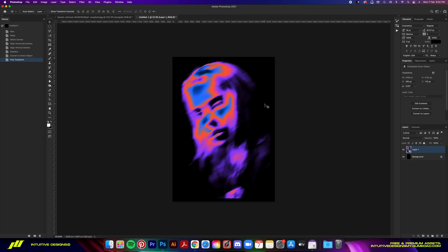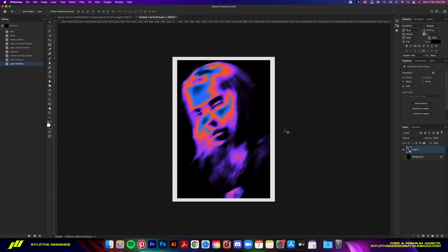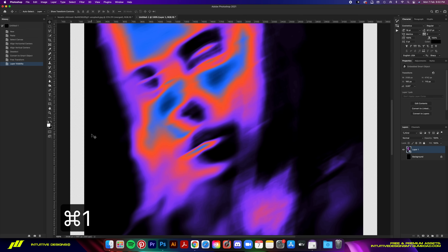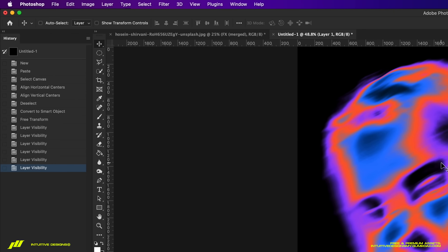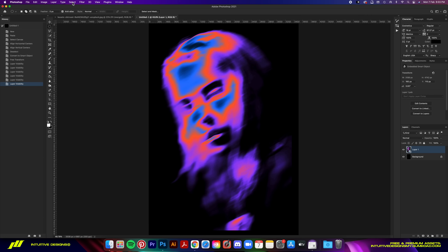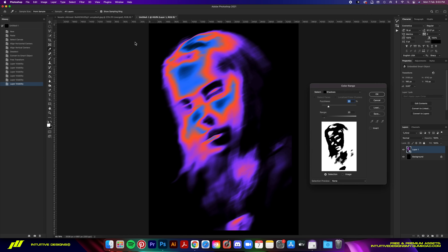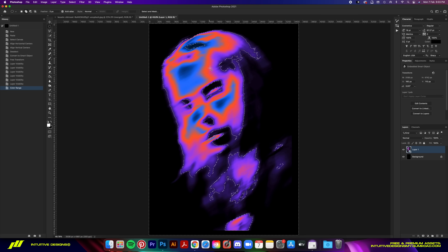Now we can start getting rid of the black background. DTG printers cannot print black on black shirts, so the best way is to separate the colors from the black background and leave it with a transparent background. Make sure the Marquee tool is selected, then go to Select > Color Range. In the drop-down menu select Shadows, and set fuzziness to 20% and range to 20%. After that, right-click and select Inverse.